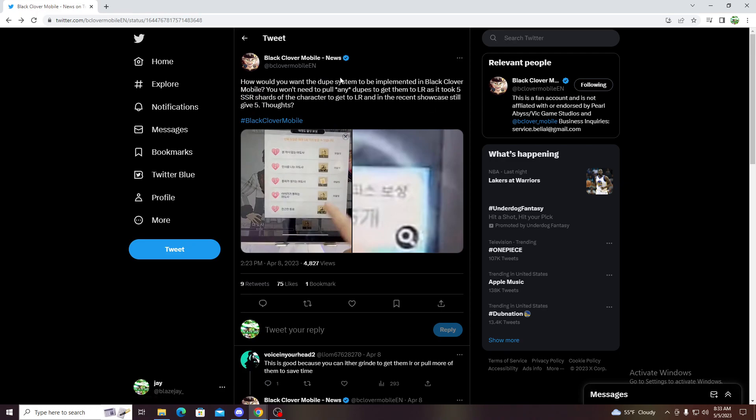Shout out to Black Lover and Mobile News for the screenshots on the showcase from the Japanese beta, the recent or the latest one.